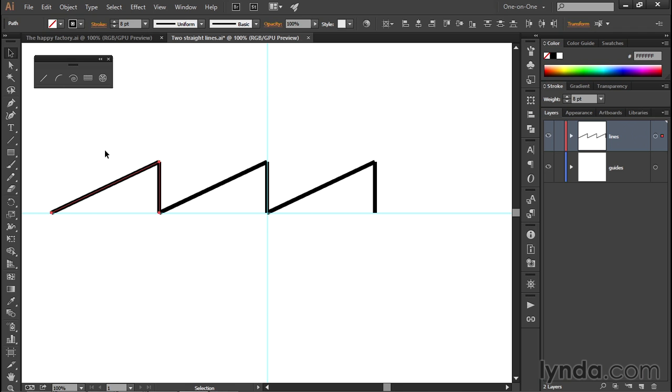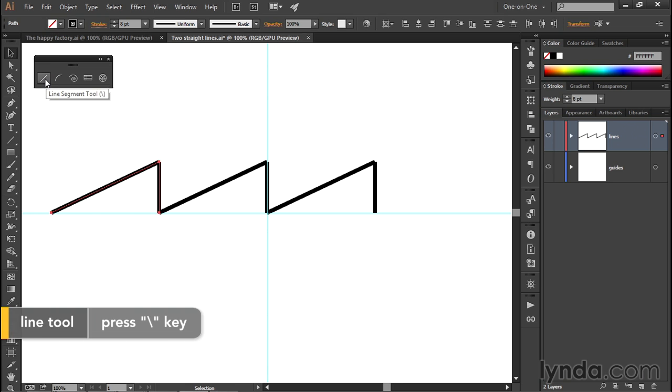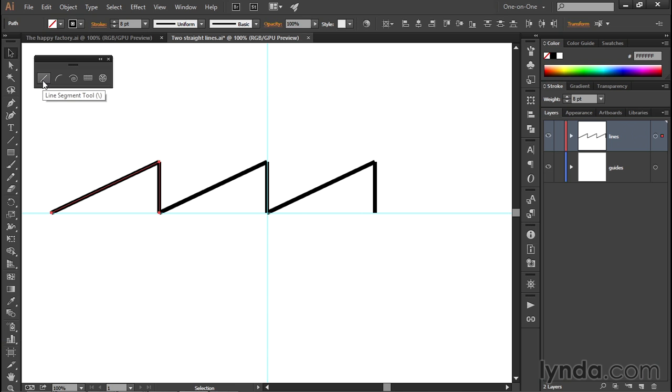Now I want to draw a new line. So I'll select the Line Segment tool, which has a keyboard shortcut that looks a lot like the Line Tool cursor, except that it's going the other direction. You can press the backslash key to get to the Line Tool, or you can just click on the tool icon.